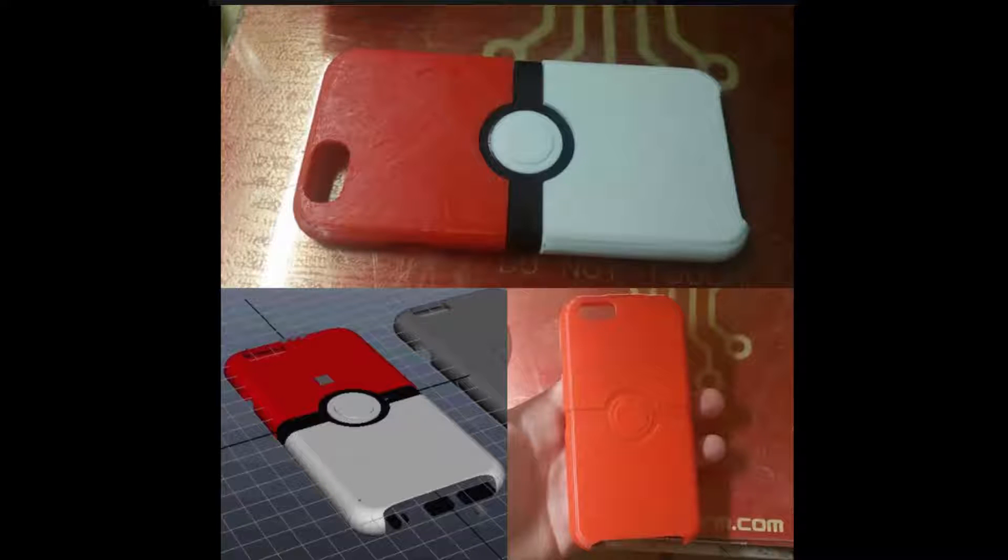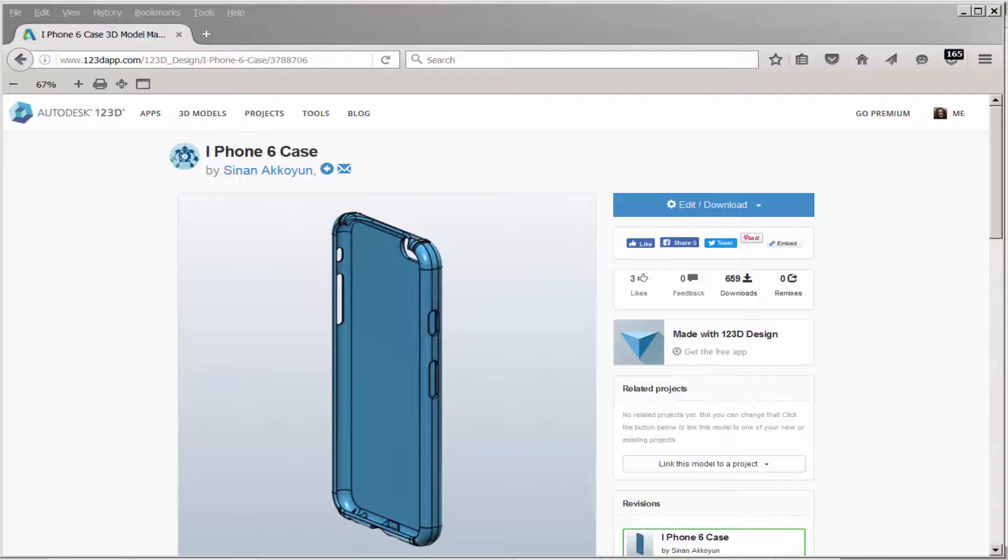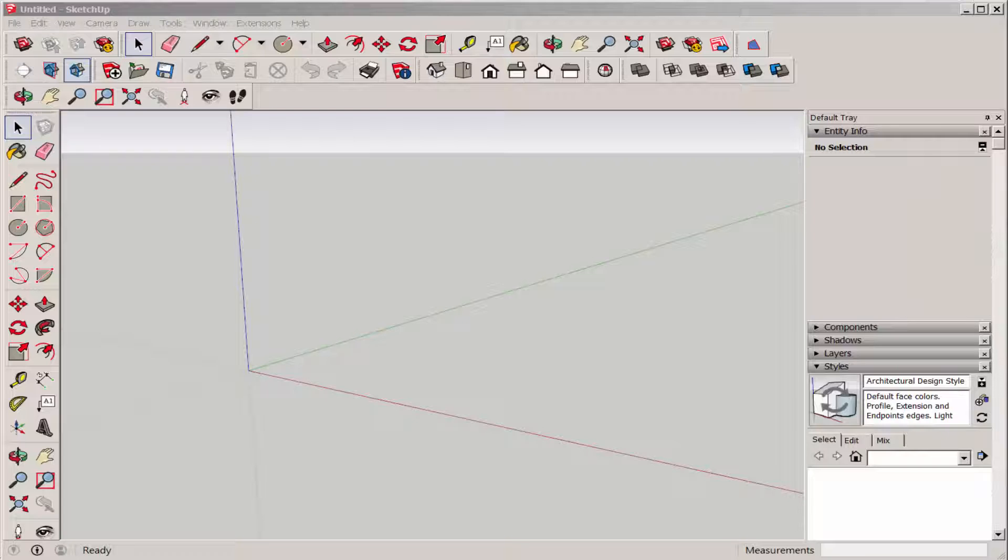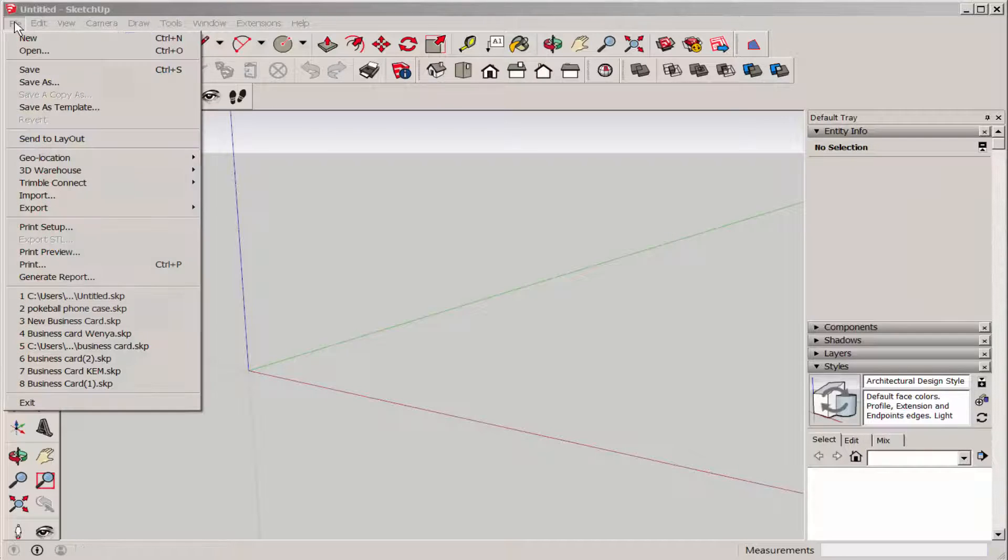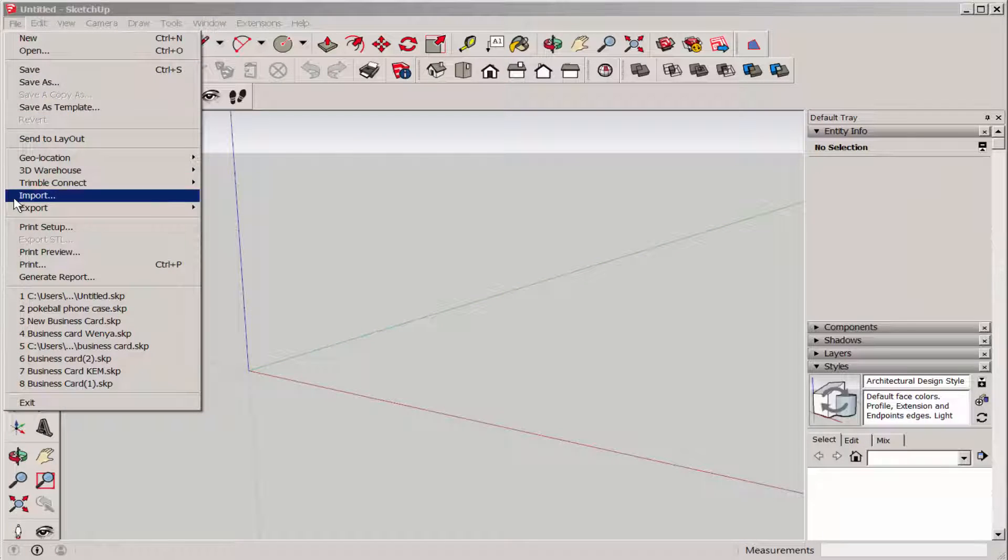Someone posted these photos of a Pokeball iPhone case on a message board and I was quite jealous. I wanted one too, so I found a plain case to download and imported it into SketchUp.